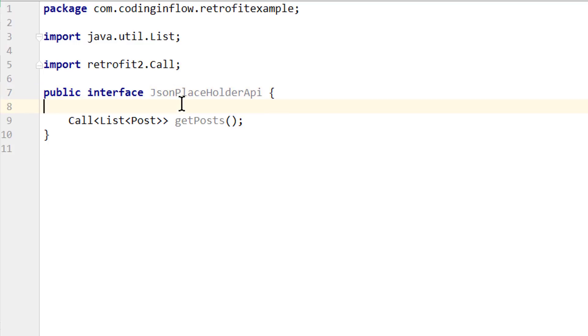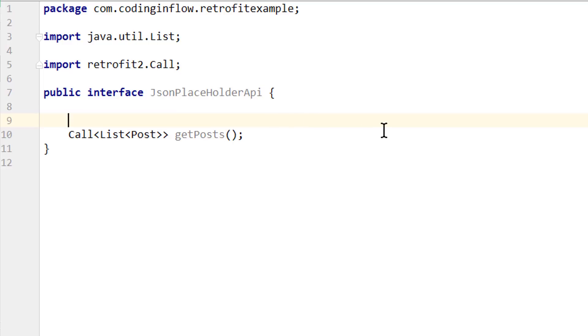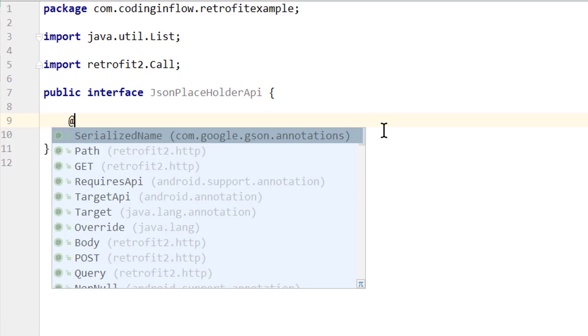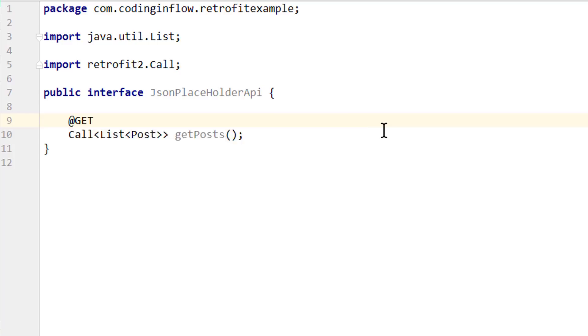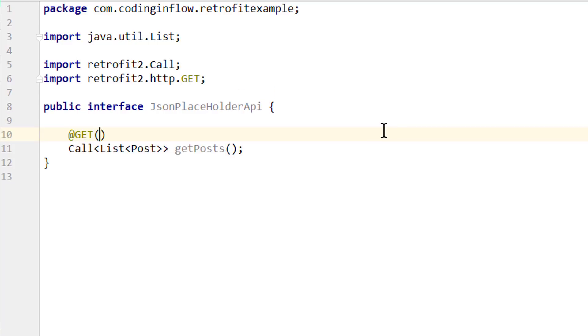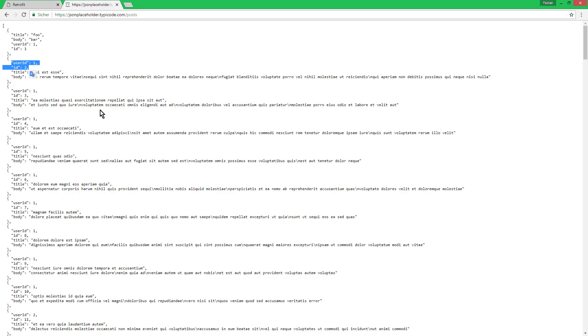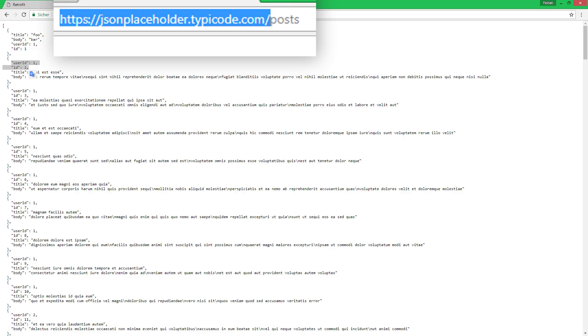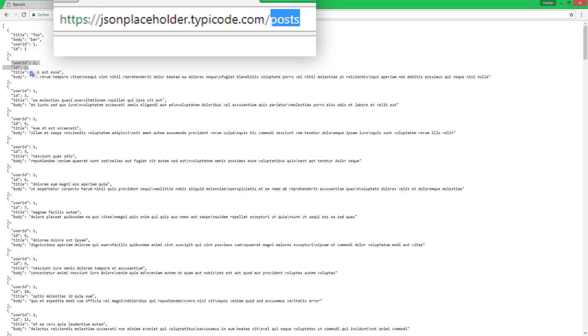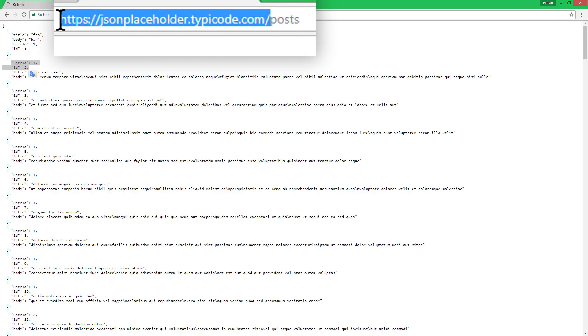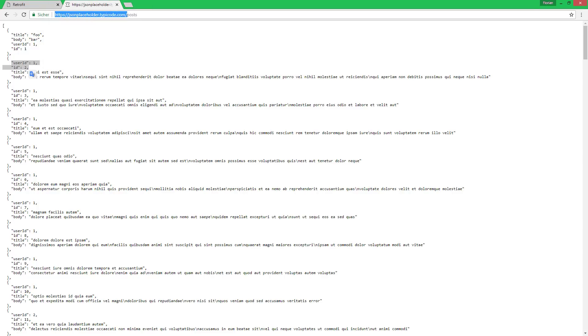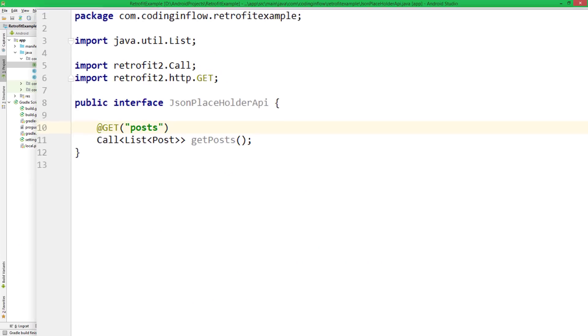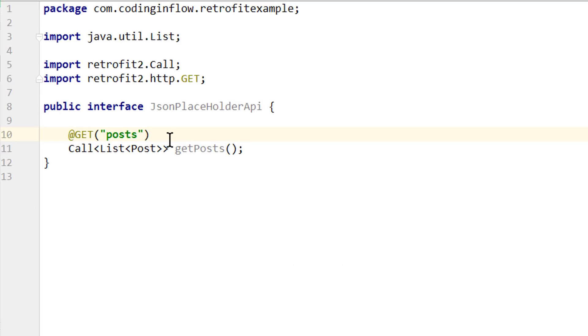And to tell retrofit what to do, we have to annotate this method. And this is the get request, which means that we want to get data from the server. So we annotate it with @GET in capital letters, parenthesis, and here we pass posts as a string. Because if we take a look at the URL again, we see that it's jsonplaceholder.typecode.com slash posts. This part here is the base URL and posts is the relative URL. The reason that we only define the relative URL in our interface is because we will pass the base URL at a different place later. So back into our project. We only need the relative URL, where we get our list of posts from. And this is already it for the interface.